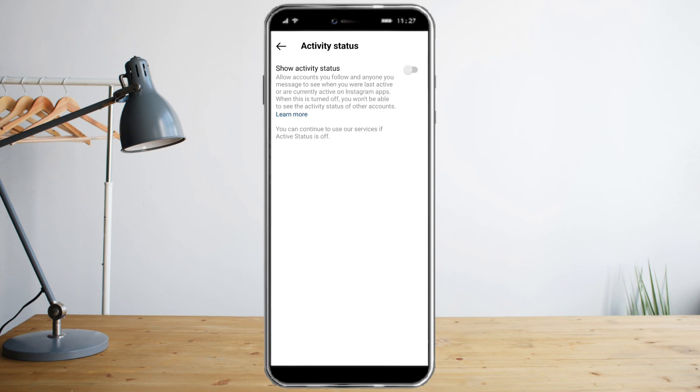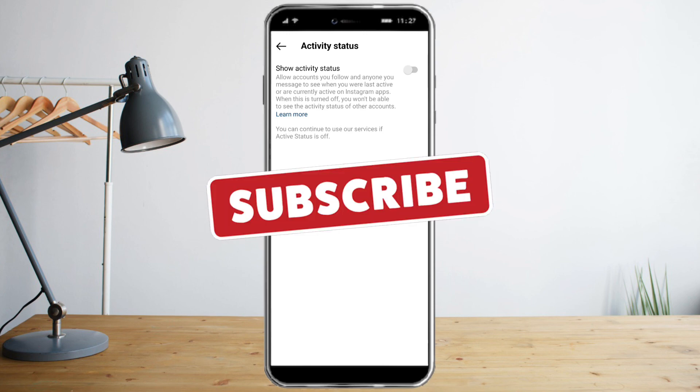I hope you learned a lot from today's video. Make sure to like and subscribe if you love this kind of content, and follow for more.